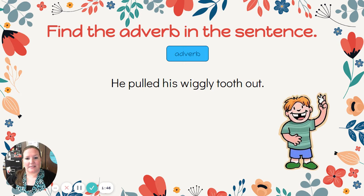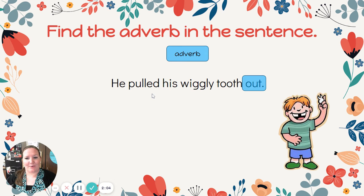Our next sentence says: He pulled his wiggly tooth out. Find your verb first. Pulled would be our verb, the action. Where did he pull his tooth? Out is the adverb telling us where.